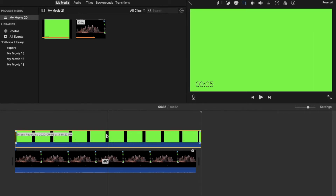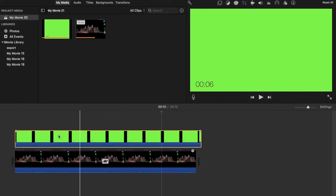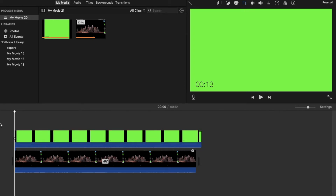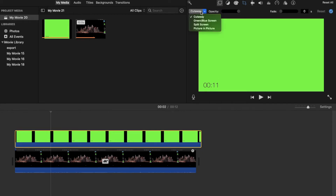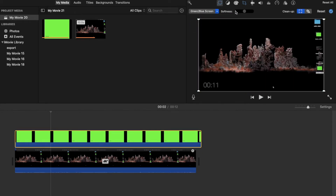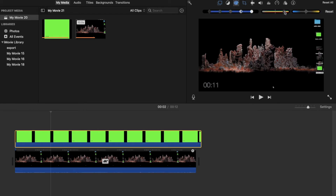Now head over to Crop and make sure your cropping is good. What you want is just text on a green background with no black bars visible. Then head over to Overlay Settings and select Green/Blue Screen.